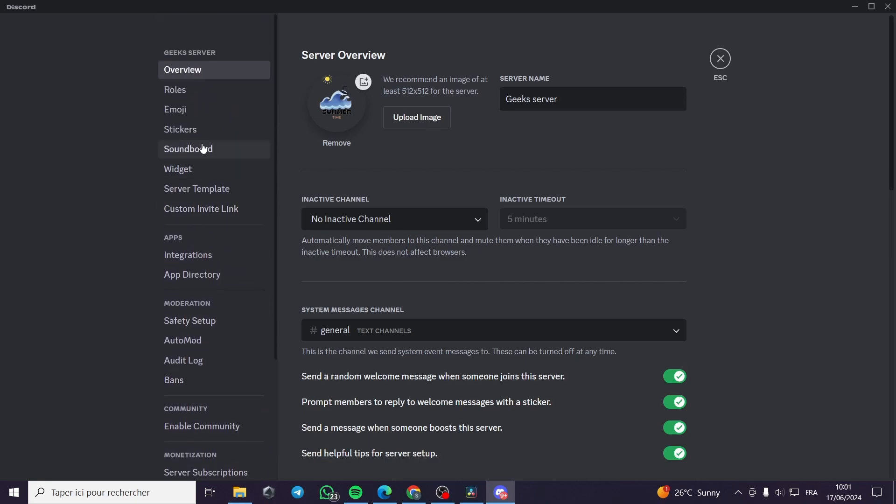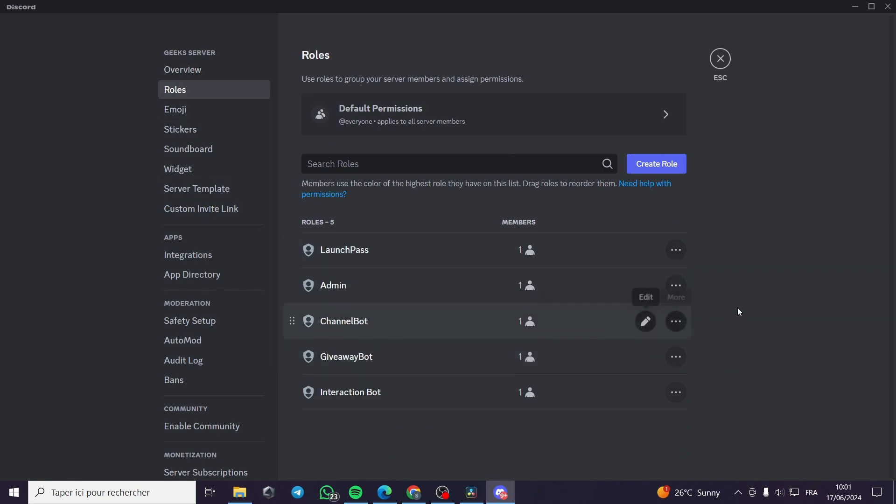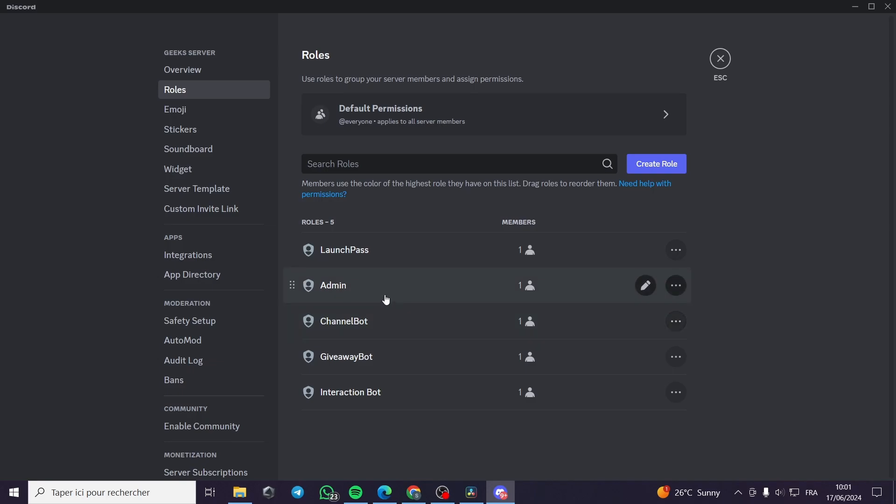Where's the roles? It is the second thing under the overview. Now to put these roles on the sidebar or side menu right here, you are going to simply click or select the role that you want to appear.